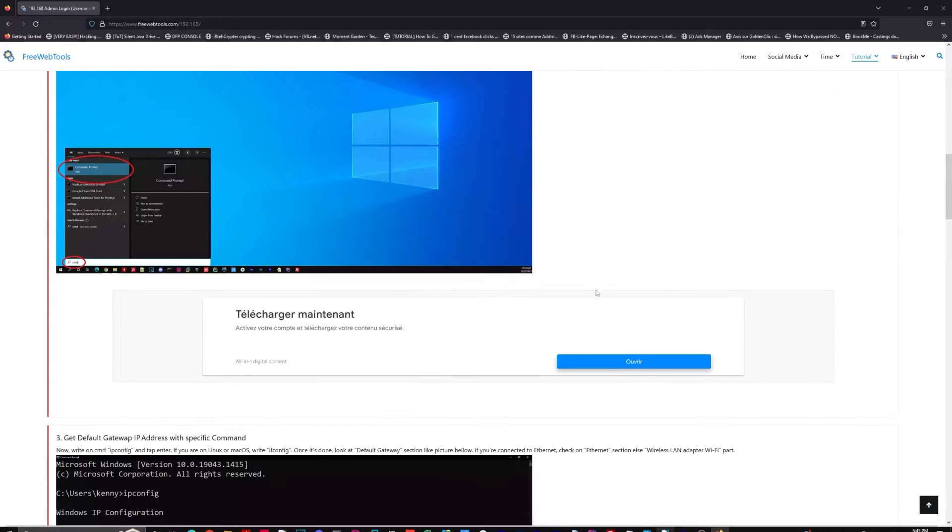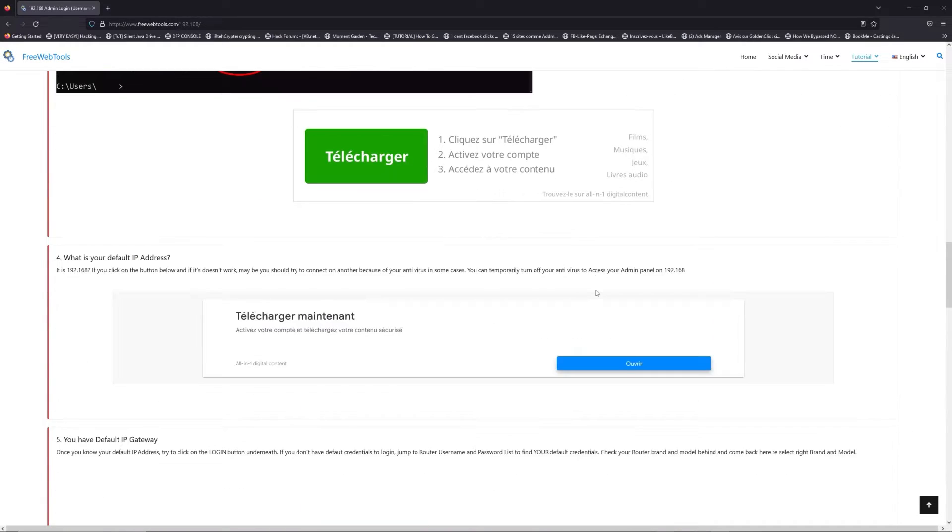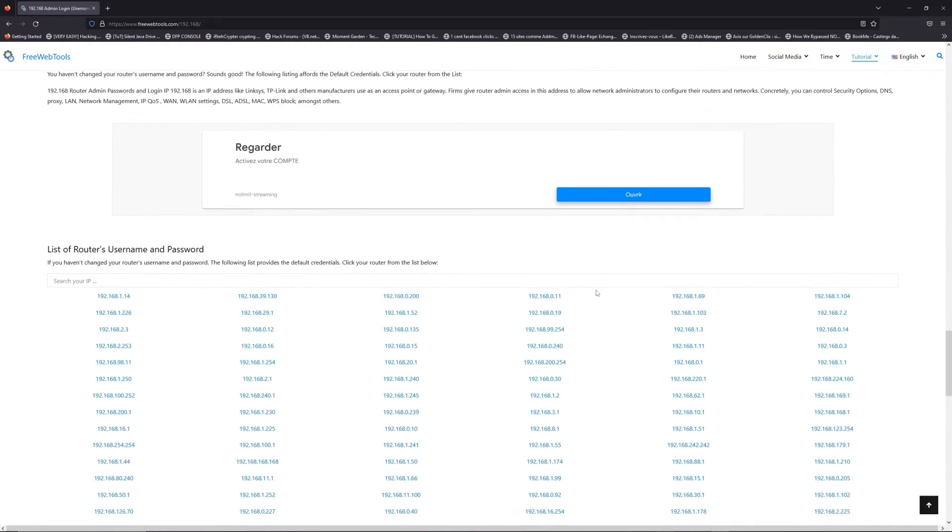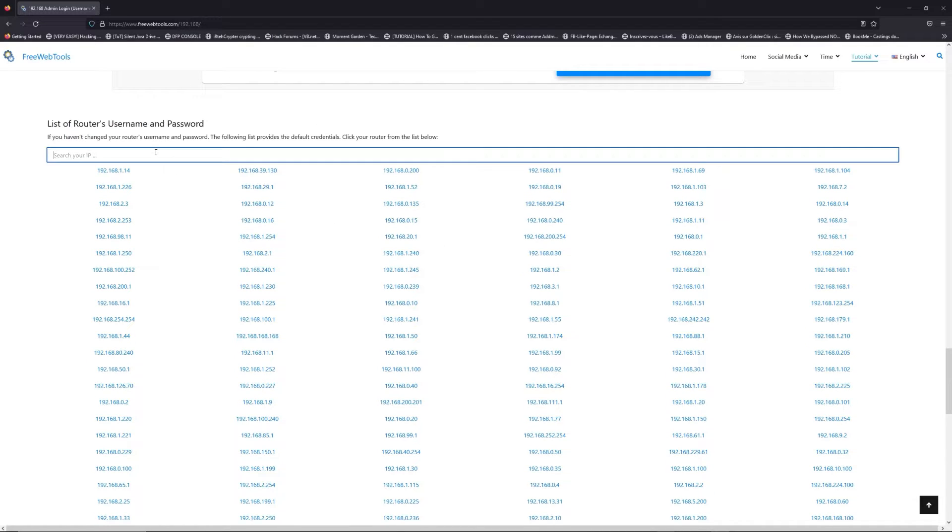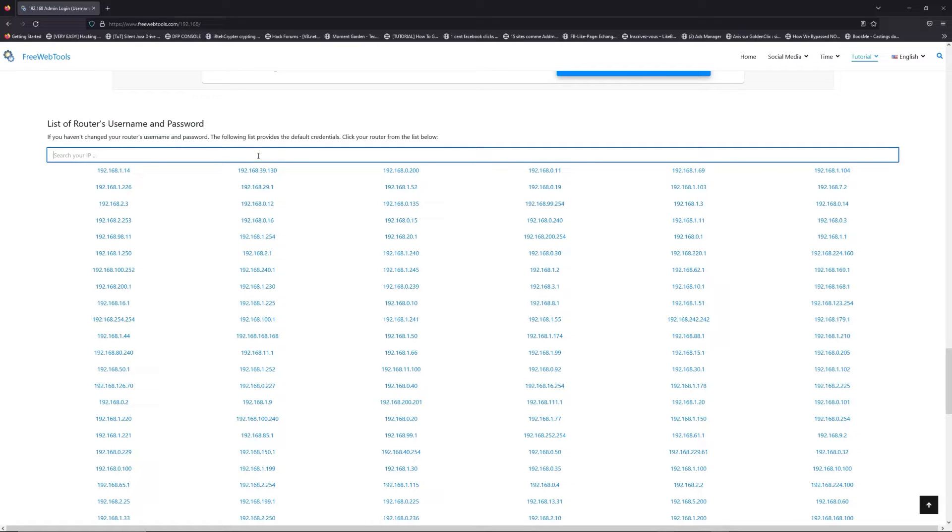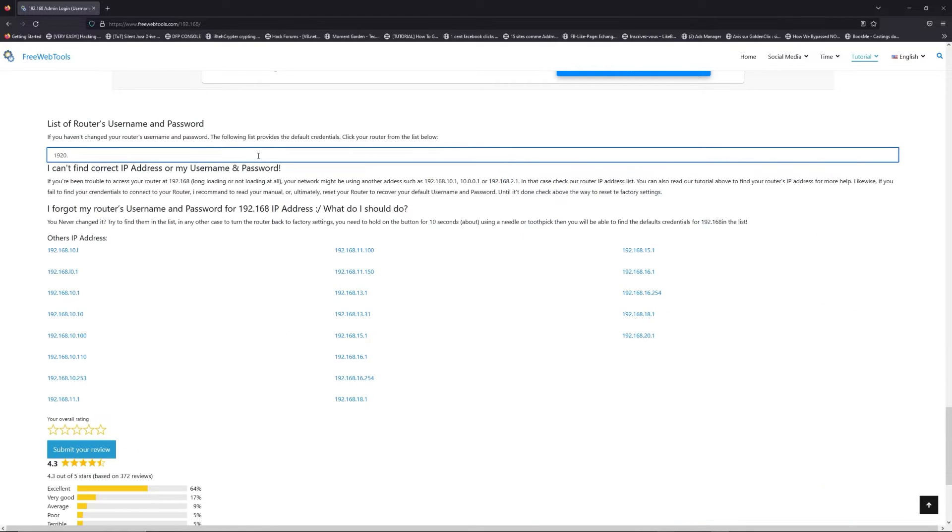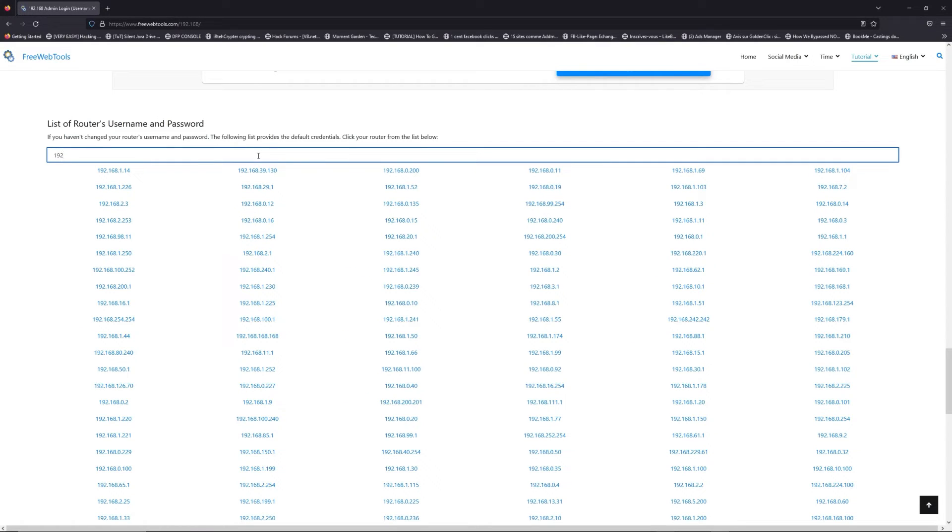Once you know your default IP address, click on the link in description if you don't know your default credentials to login. You are on freewebtools.com.